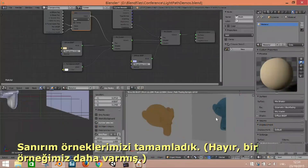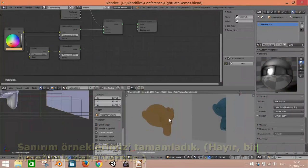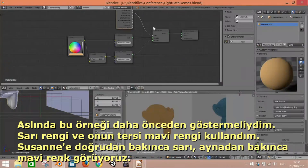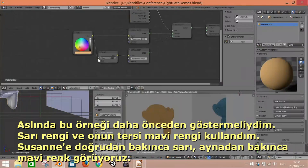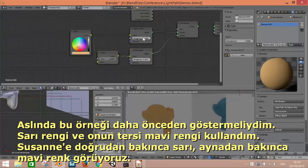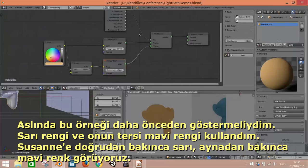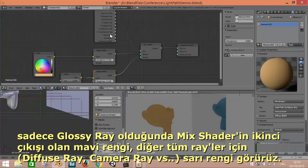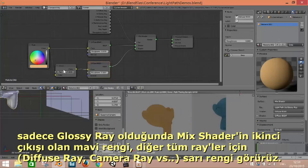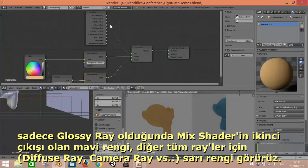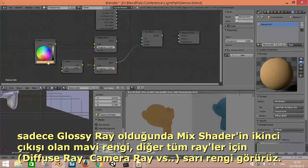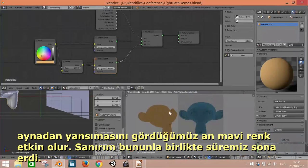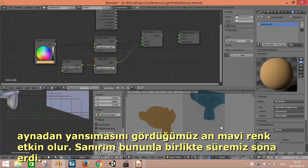Here's one more example, perhaps simpler. I use a color and invert it for a diffuse material. I say: as soon as you are reflecting in a mirror with a glossy ray, show the inverted color. As long as you're not reflecting — camera ray, diffuse ray, all other rays — show this color. So as soon as the object gets seen in the mirror, the color is inverted.